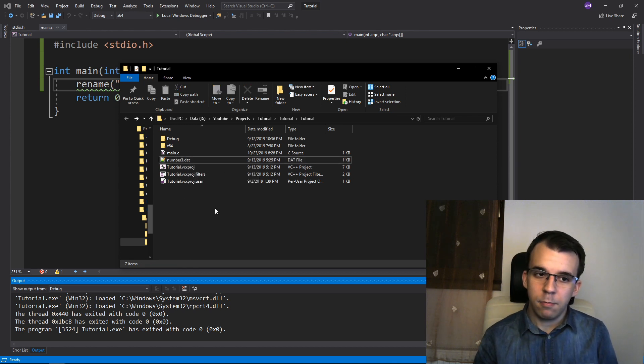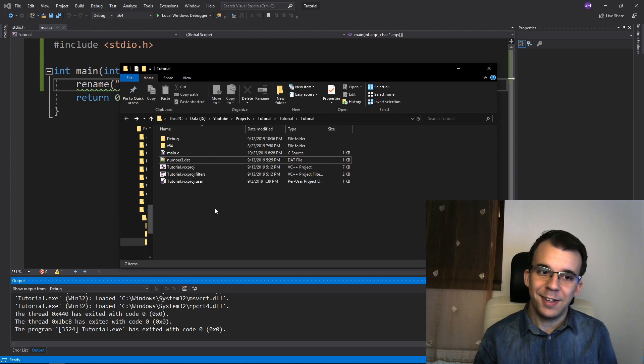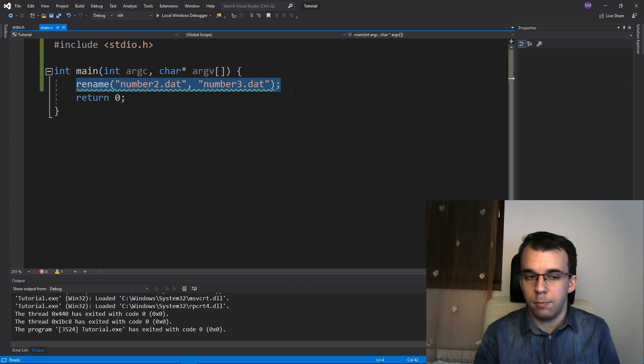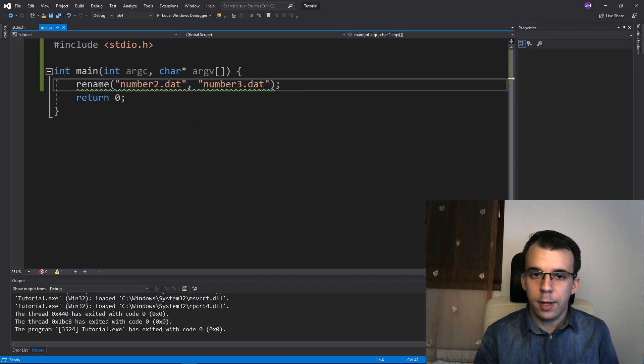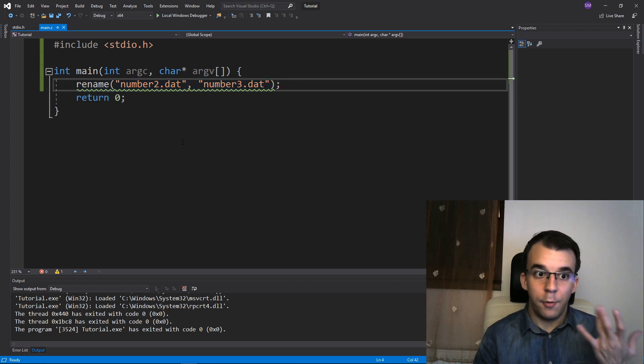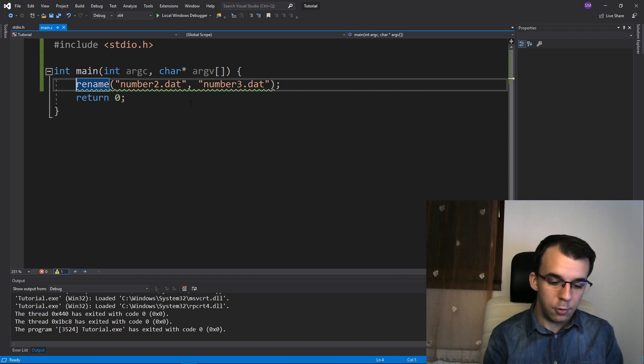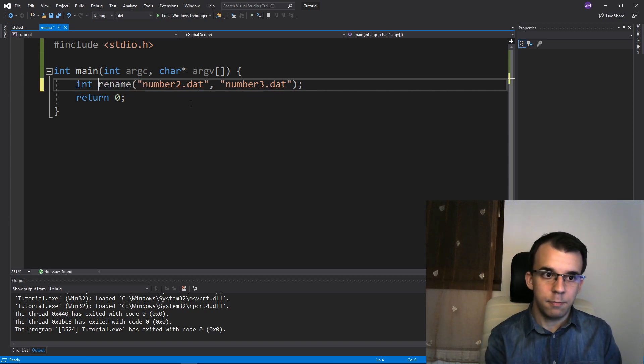But there's a few questions, right? Like how do you know that the renaming process is successful? Well you do that by taking in the return values. First let's take in the return value. It's just an integer.